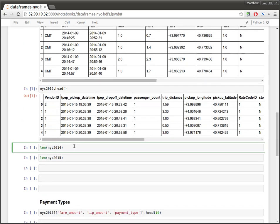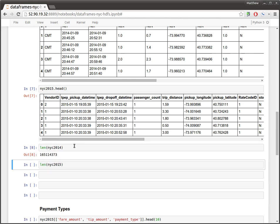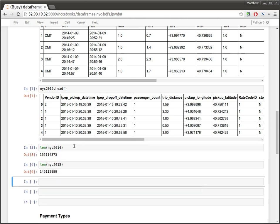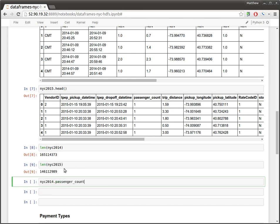So let's go and look at how many rides there were in each year. And interestingly, it looks like there were fewer rides in 2015. Looks like the cab industry slightly contracted. Let's verify that and look at the passenger count. And so if you're familiar with the pandas API, this should look familiar. I'm pulling out the passenger count column, computing the sum.